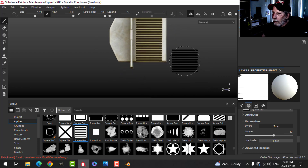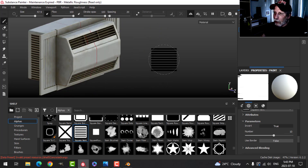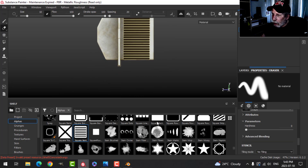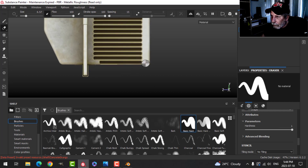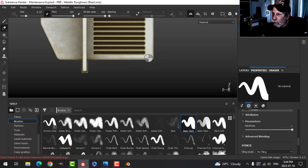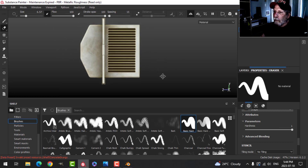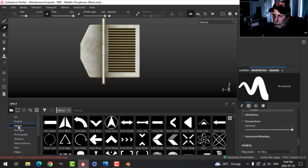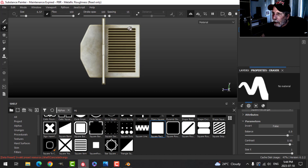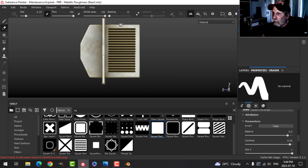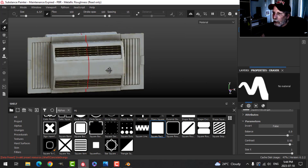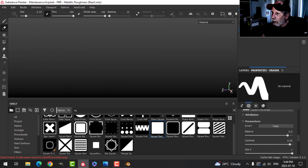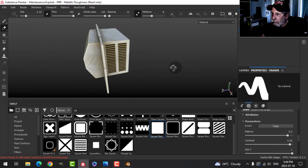That looks good. I'll check the other side — it's there but extends too far down, so I'll switch to the eraser with a basic hard brush to clean up the bottom. I'll also add a square stamp roughly in the middle using shift and control for a straight line. Coming out of orthographic into perspective and pressing F to reframe — that's looking good for the vent.